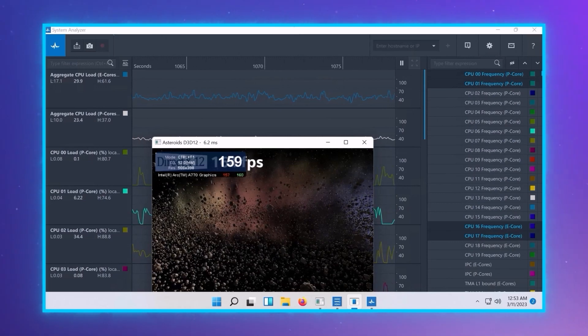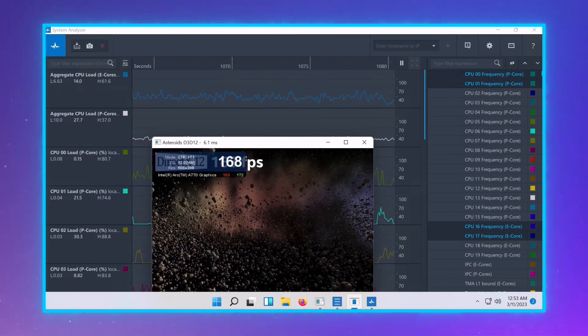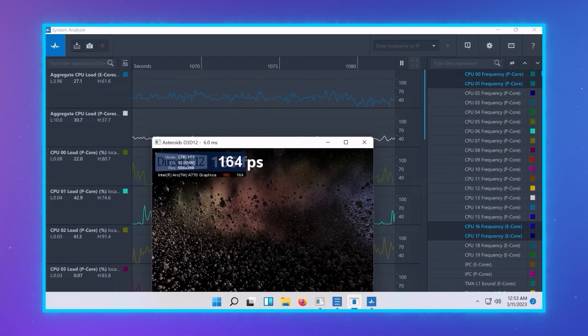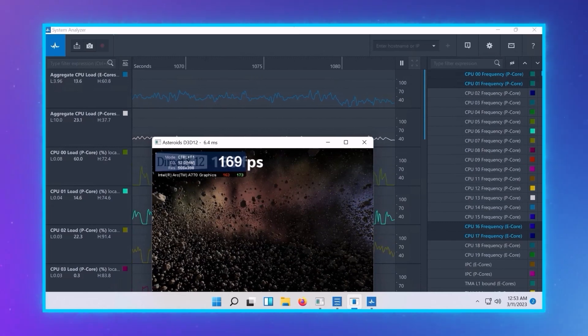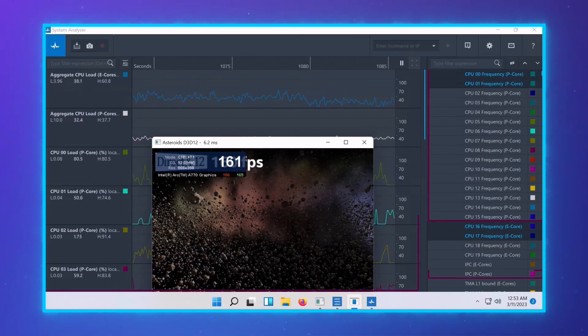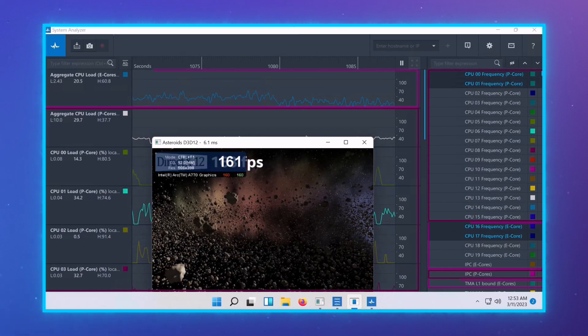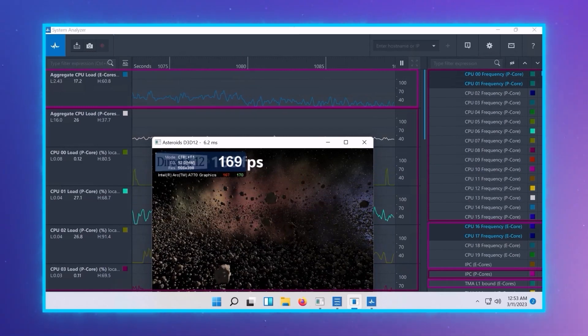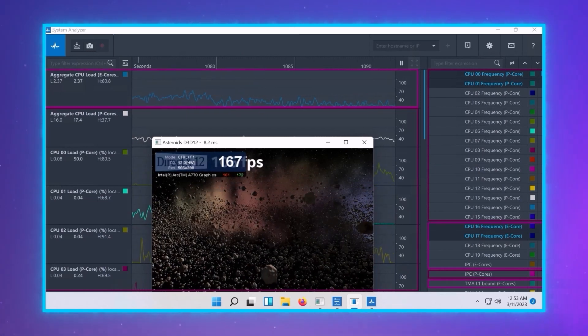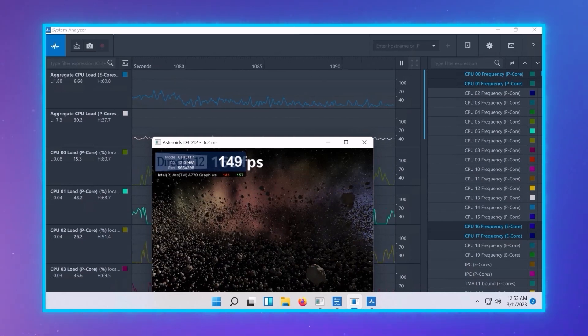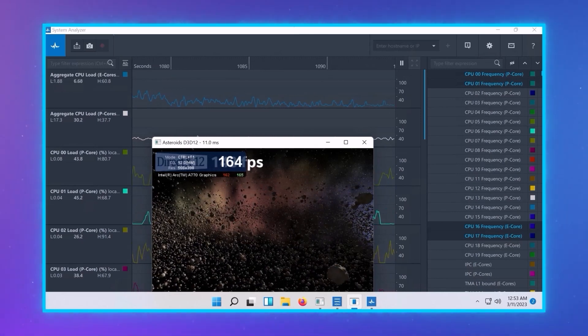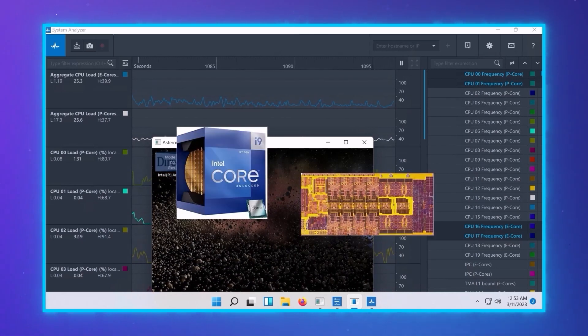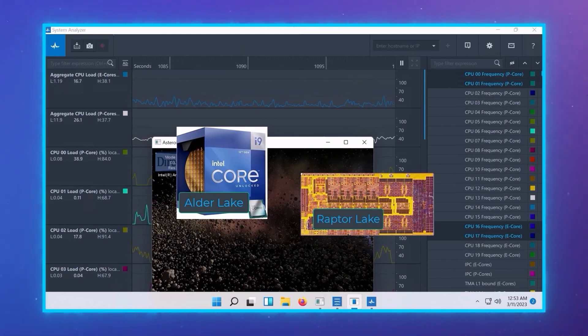For a final demo, we show how GPA System Analyzer can help on the CPU side, specifically with the loads on the P cores and the E cores. These are performance and efficient cores, big and small cores. This two-core system was introduced on our 12th and 13th generation core processors, formerly codenamed Alder Lake and Raptor Lake.